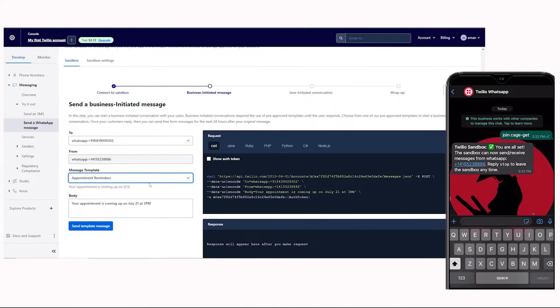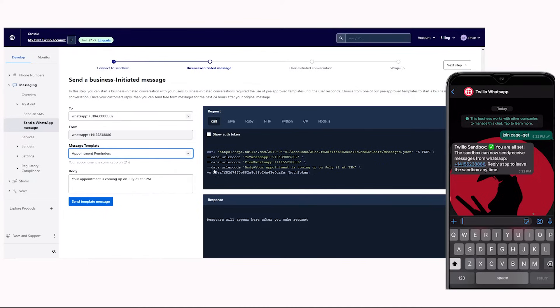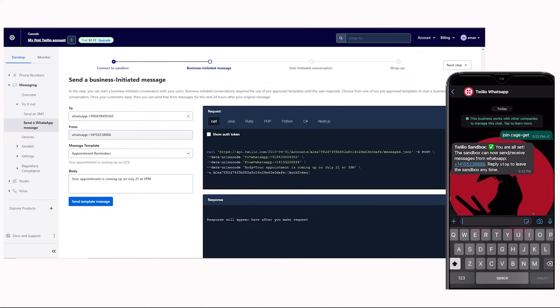On the left, you can see the request that is going to be sent. Here you can see curl, recipient and sender phone numbers, and auth token.